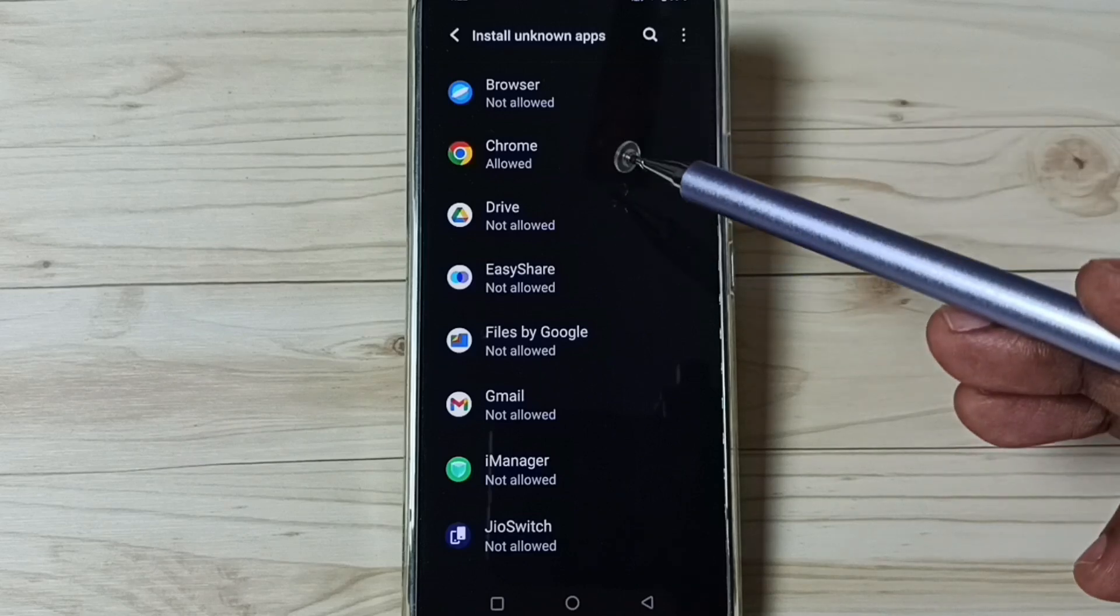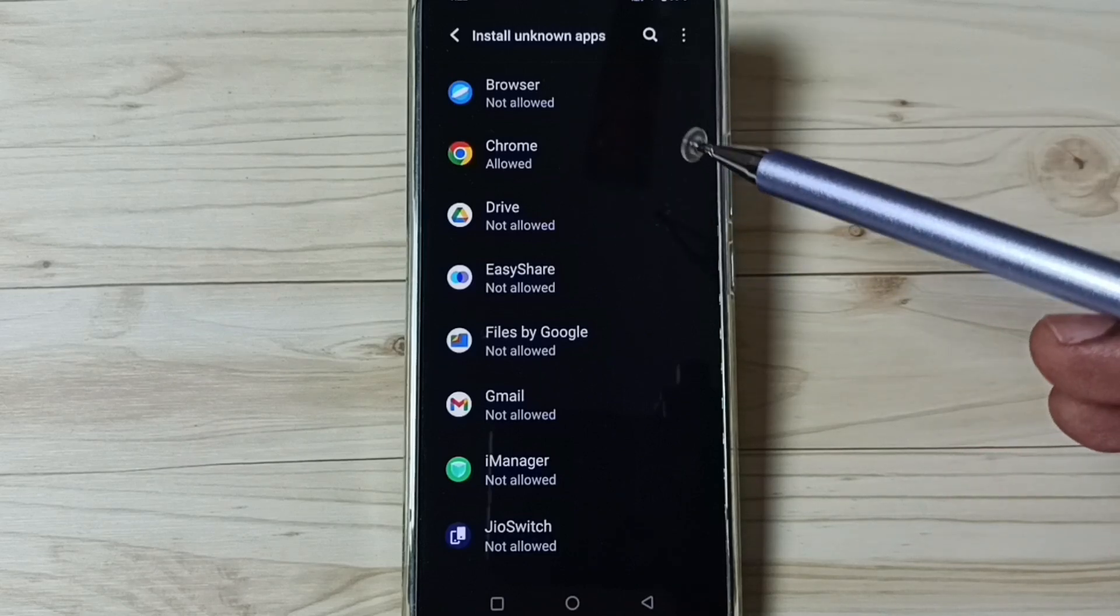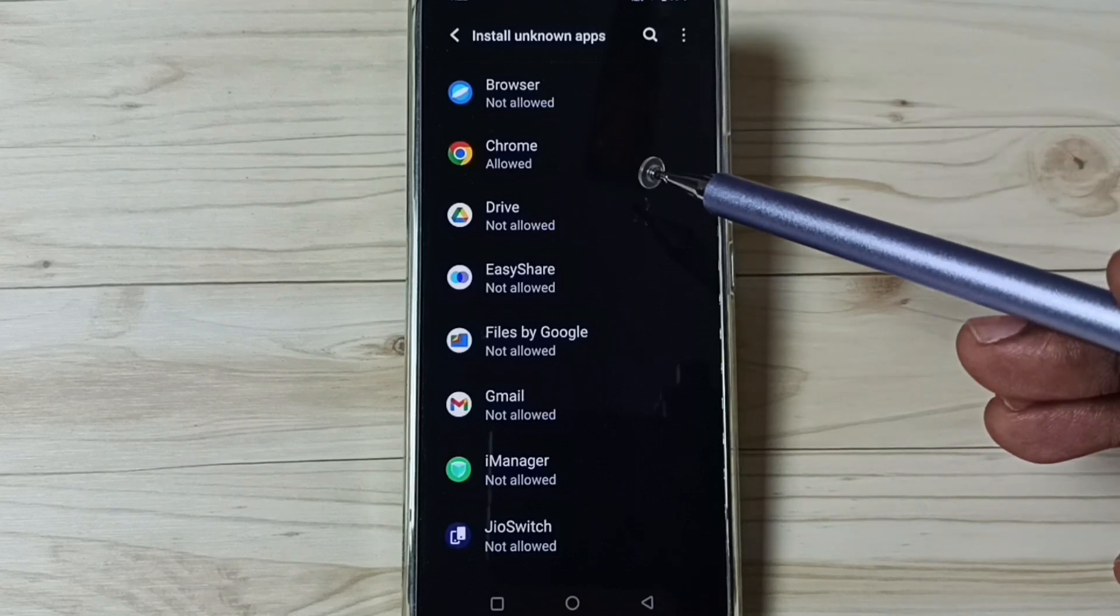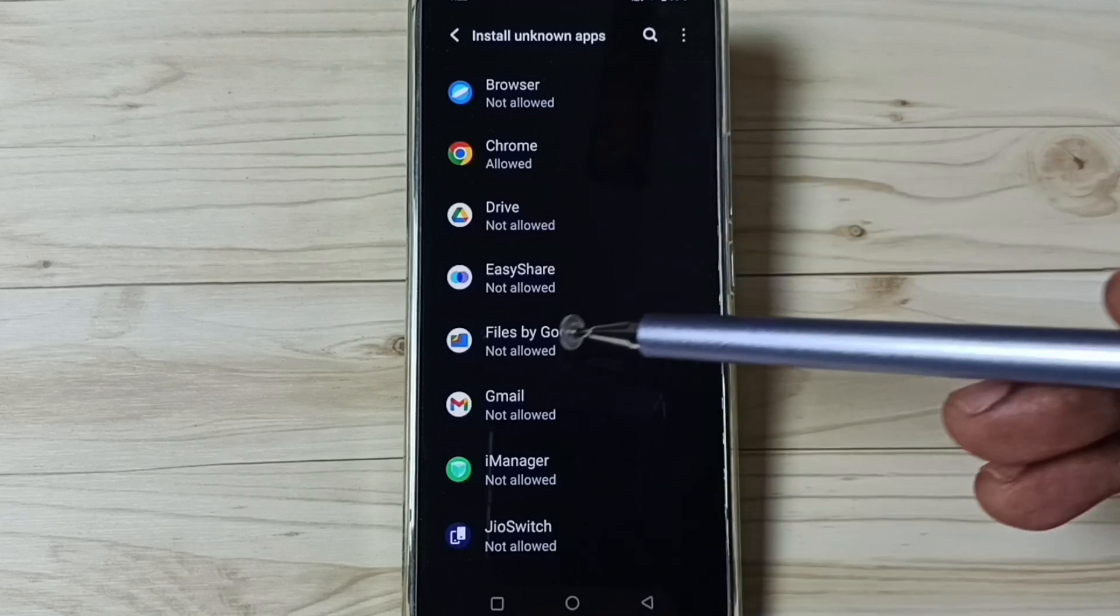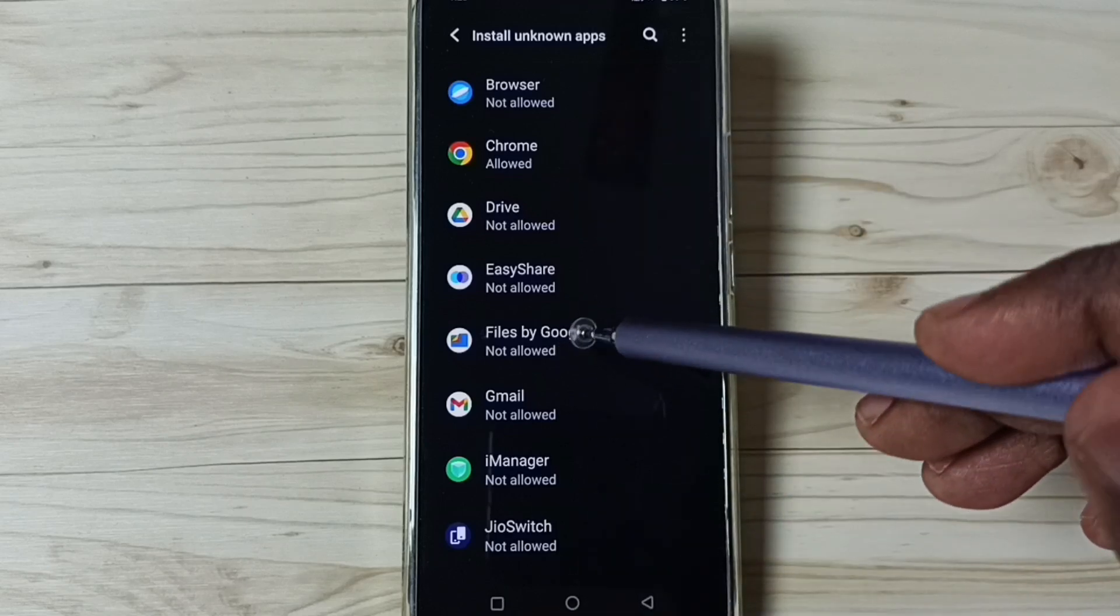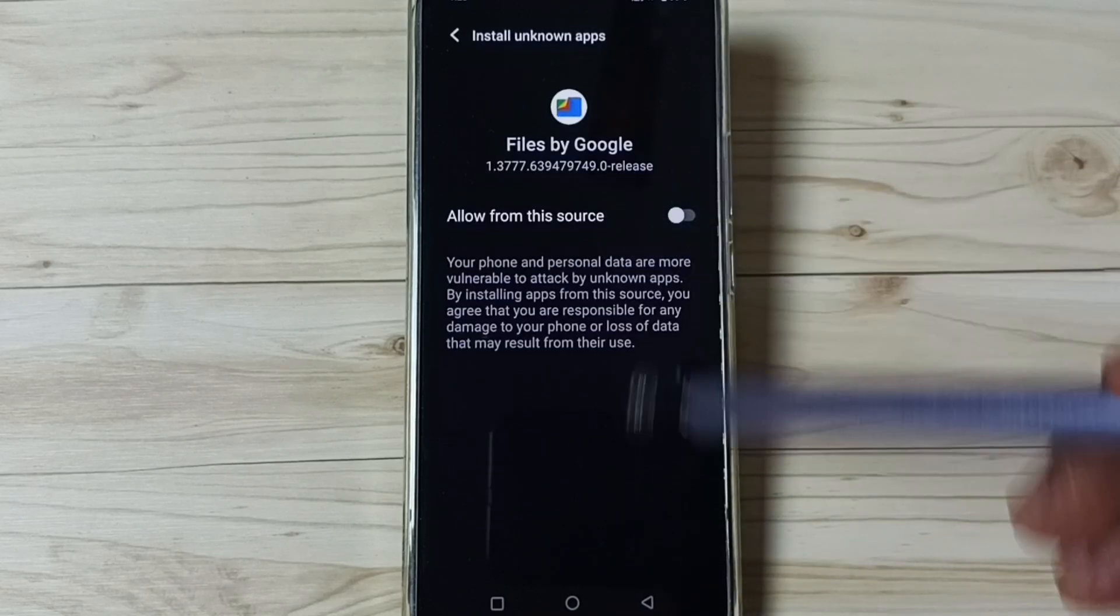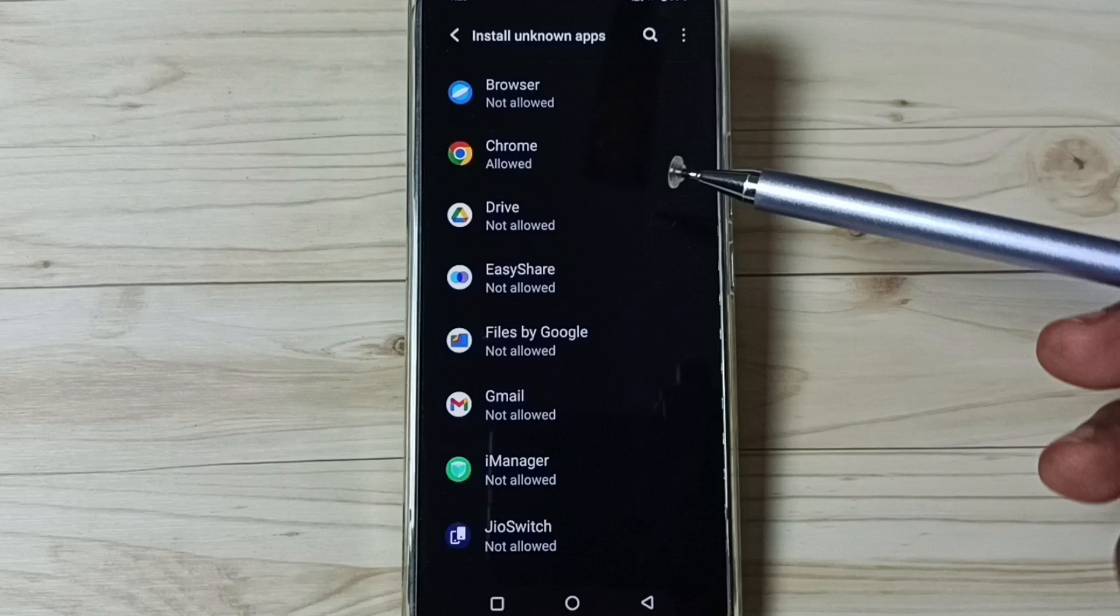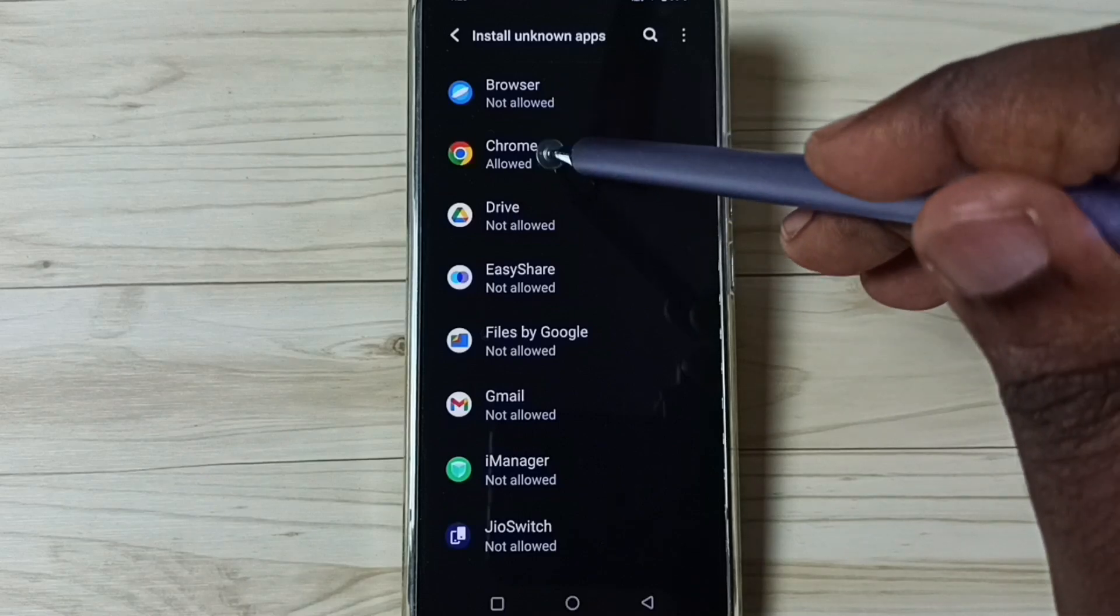We can set the same permission to other apps in the list. For example, Files by Google - select it, then you can enable. Later if you want to disable, again come here, then select Google Chrome browser.